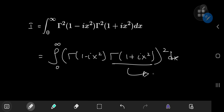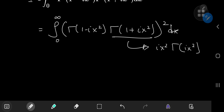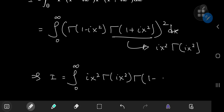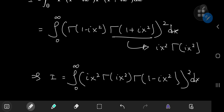This gamma function here — the structure of the argument of this gamma function — provides an opportunity to apply the recursion formula. So accordingly, we're going to have (ix)² times Γ(ix)². That means we can write the integral I as the integral from zero to infinity of (ix)² times Γ(ix)² times Γ(1 - ix)², all squared, dx.